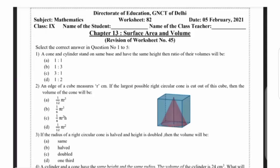Hello dear students, welcome all of you on Akshi Academy YouTube channel. I am Dimple Kataria, teaching here worksheet number 82 of class 9th maths. This worksheet will be distributed to you on 5th February 2021. It is based on chapter 13, surface area and volume, and we will revise worksheet number 45 here.